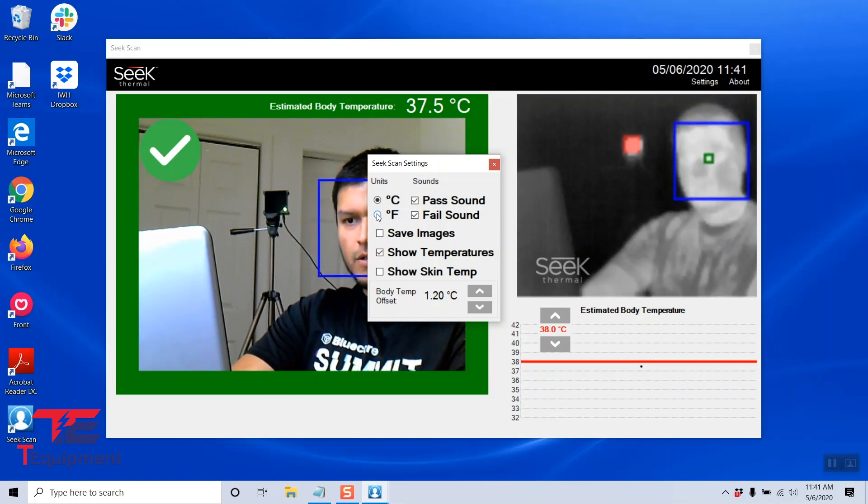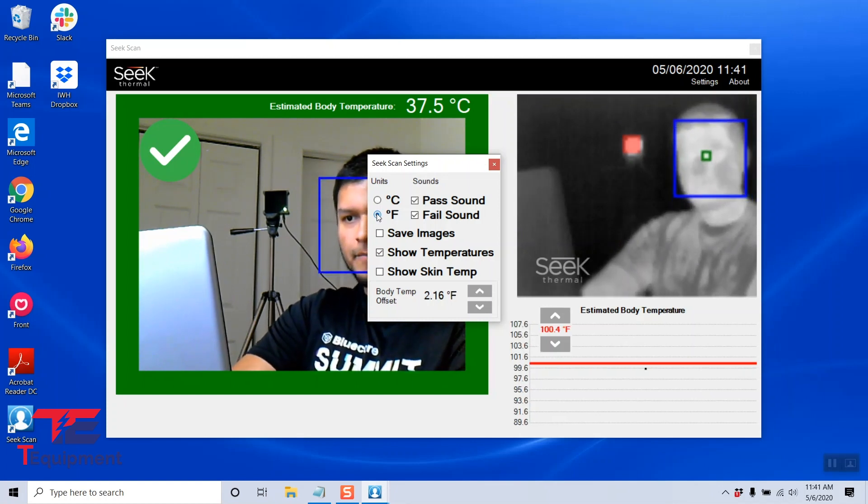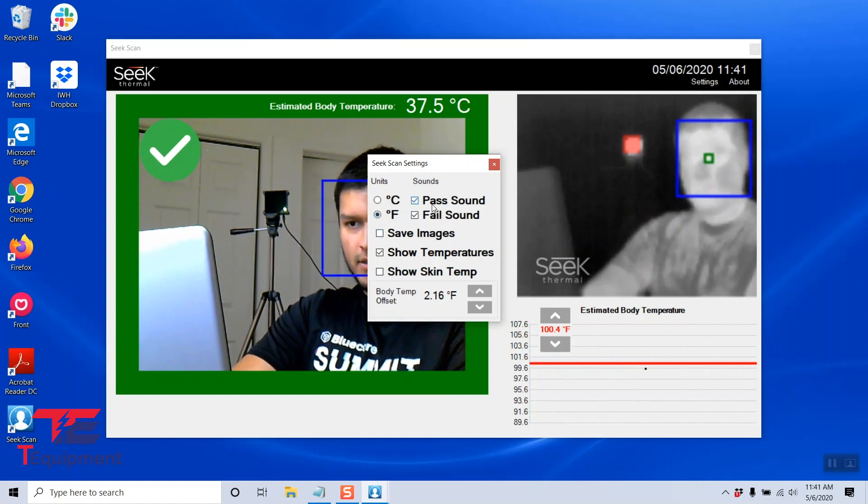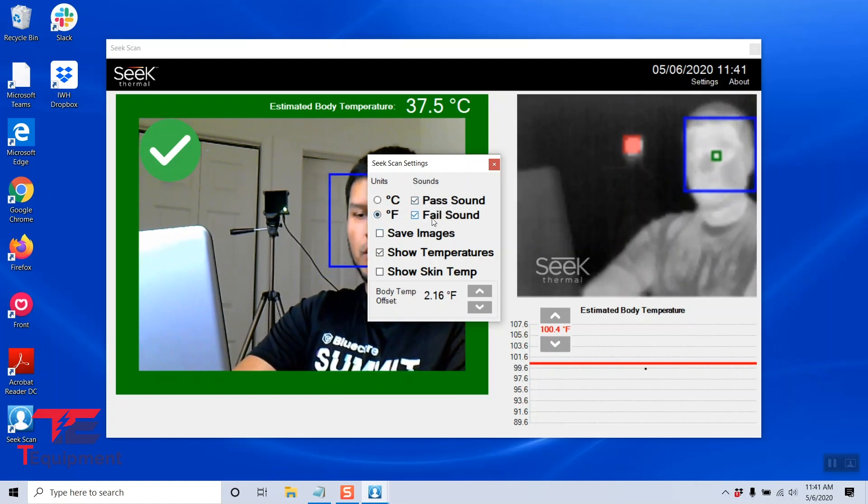I'm going to go ahead and change it to Fahrenheit. I'm also going to keep sounds as is. I do want a sound when it passes and also when it fails.